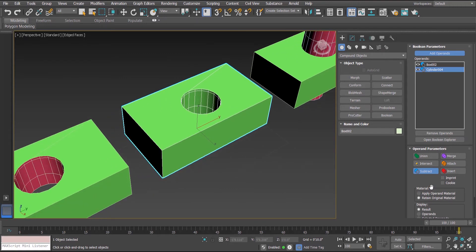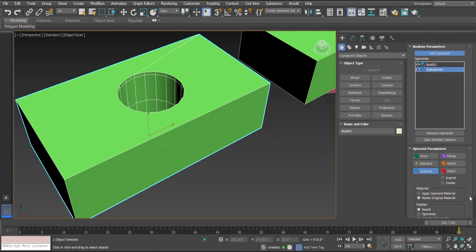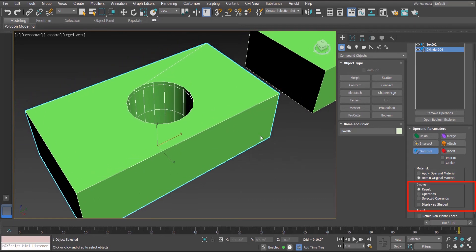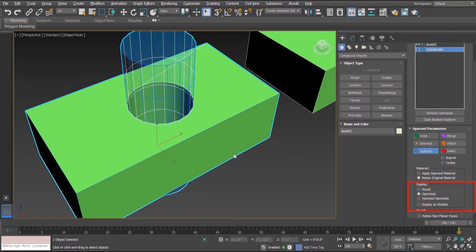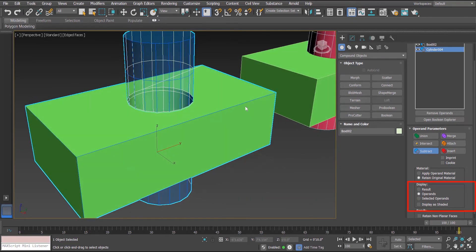Beside this we also have some options under the Display group. Under the Display group we have three options. By default the Result option is selected, which is why we see the final result. If I select the second option — Operands — we will be able to see the objects involved in the operation, with the cylinder shown in transparent mode. If I select the third option — Selected Operands — the operand will get selected.